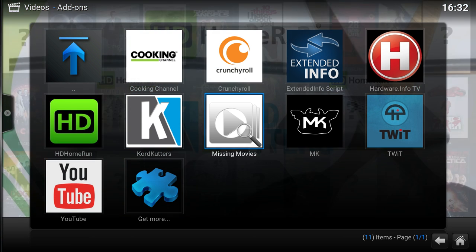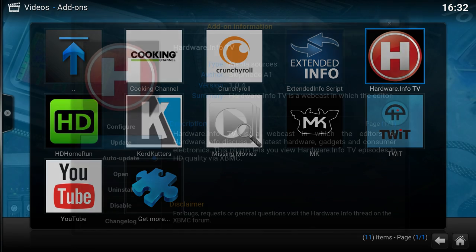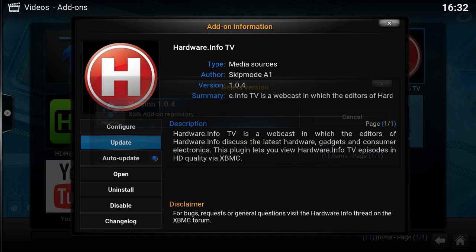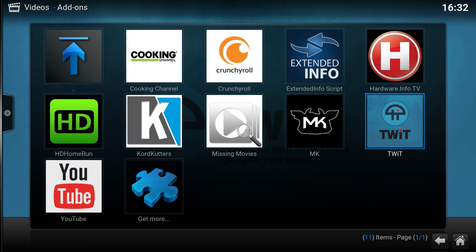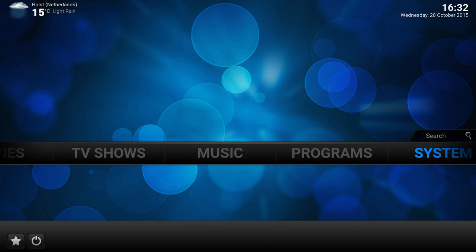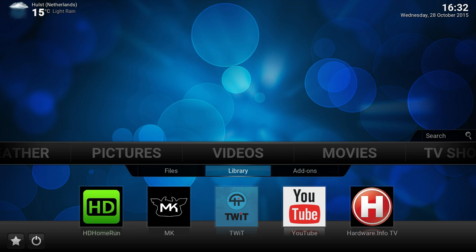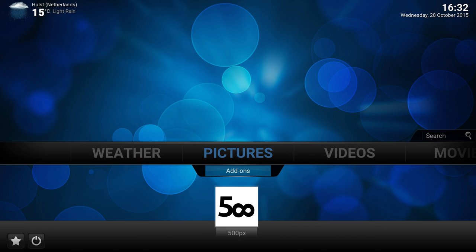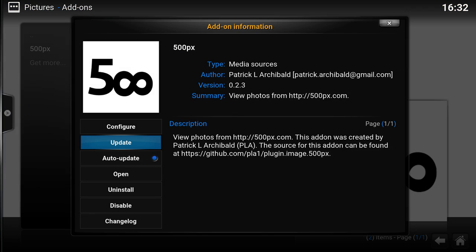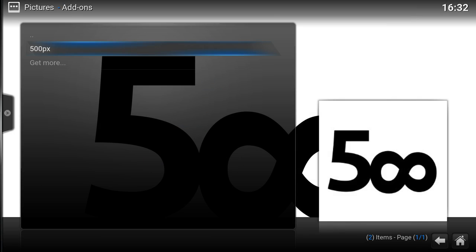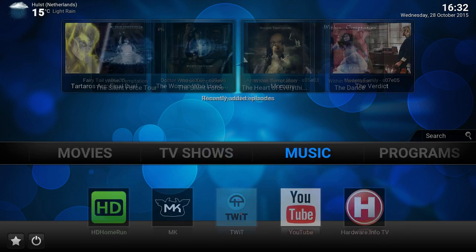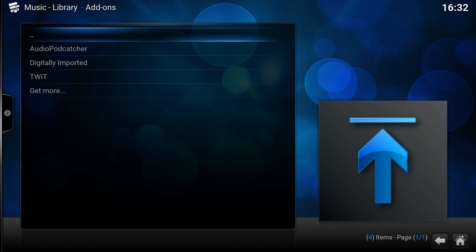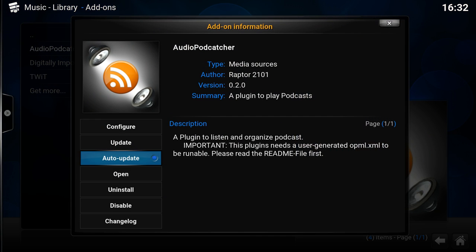As you see here, it's only in this repository that I have installed. So this works from every section, from video add-ons or picture add-ons. Just hit the info button or right-click and now you have these options. The same goes for music, as you see here.